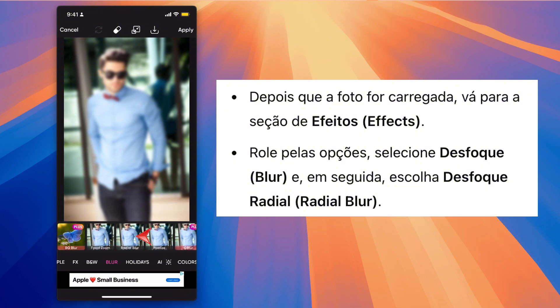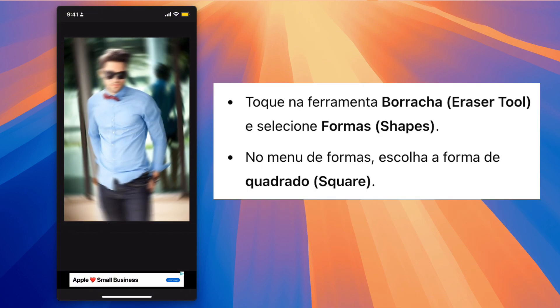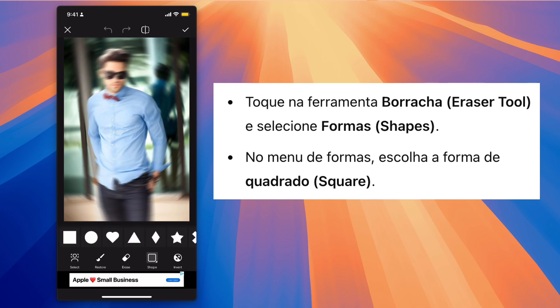Step 3. Next, tap on the Eraser tool and choose Shapes. From the Shapes menu, select the Square shape.